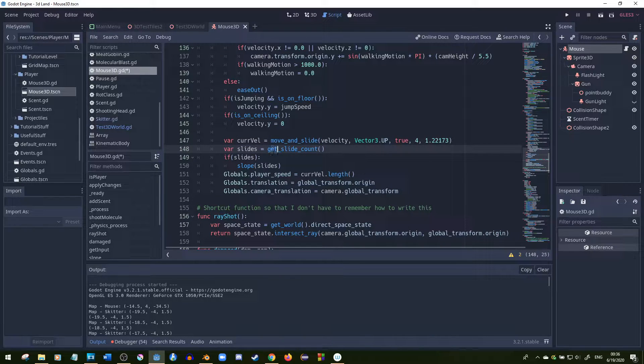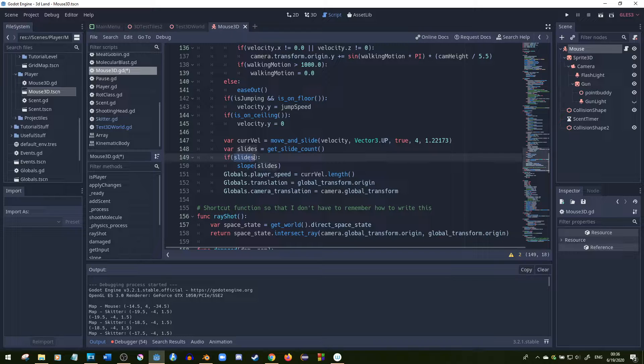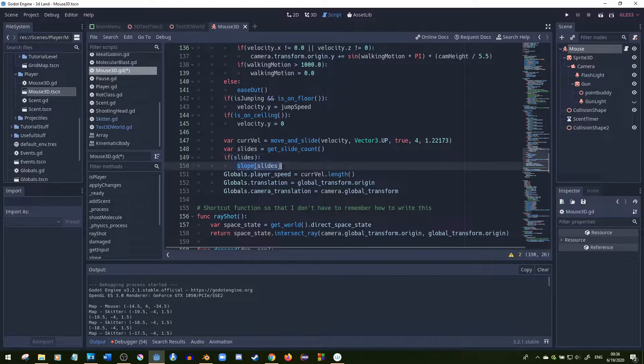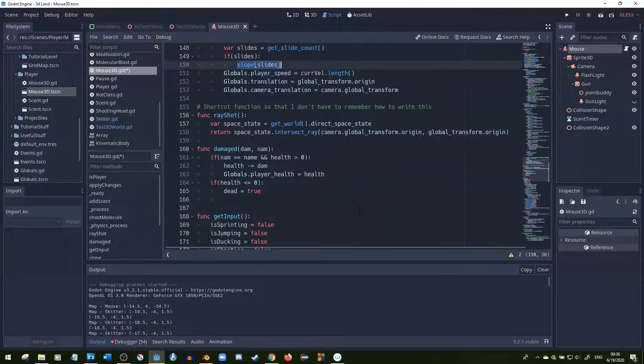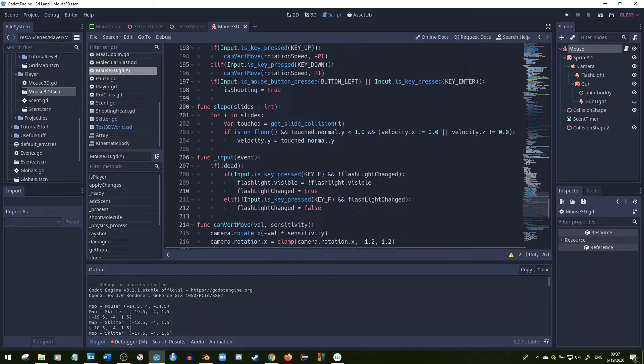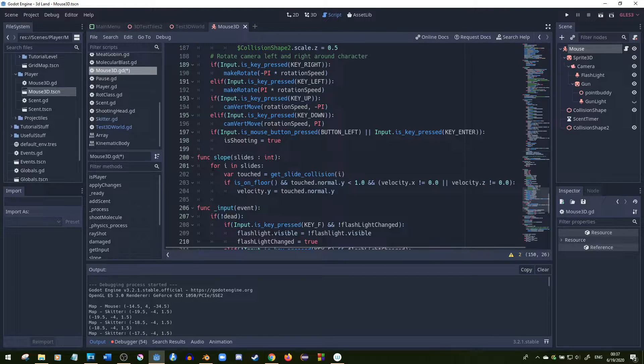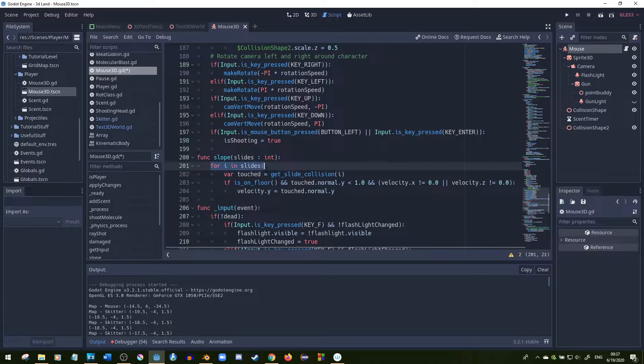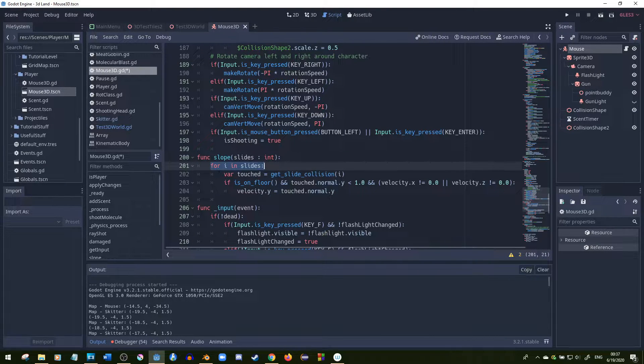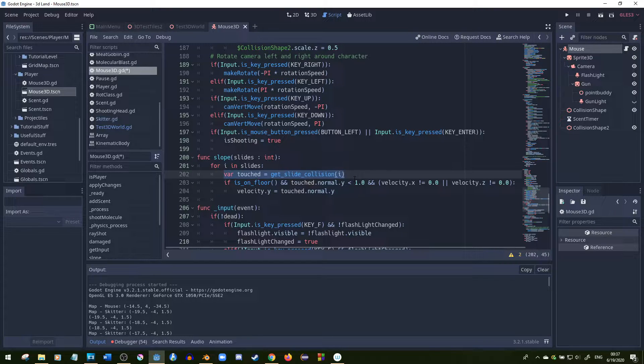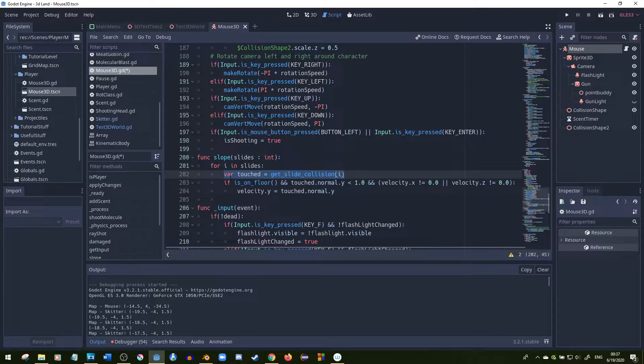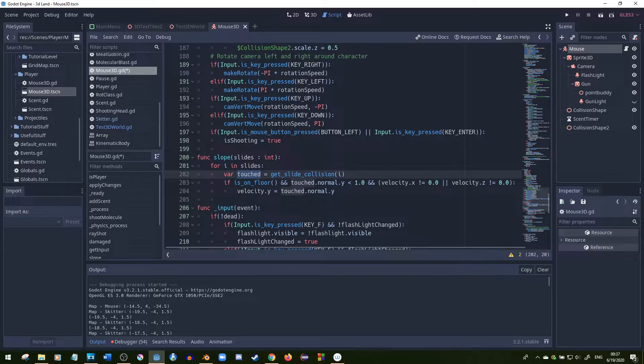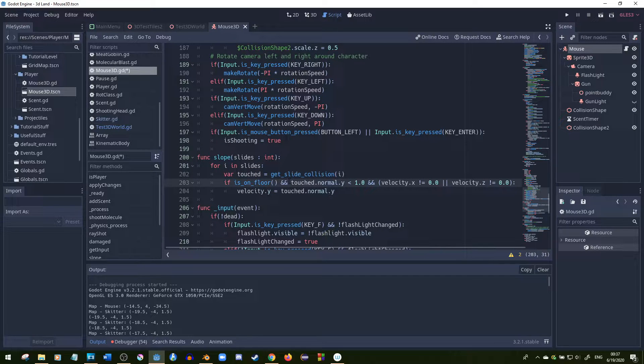If there are more than zero slides, then I call this function that fixes the slope problem in Godot 3.2. It checks each collision or each slide and finds one that has a slide collision. If it gets a slide collision, it puts that into a variable.